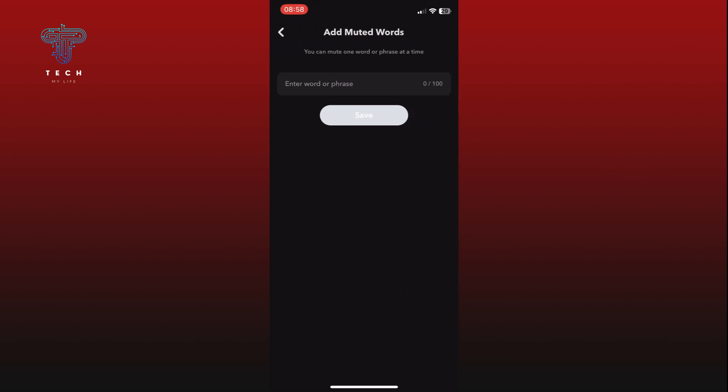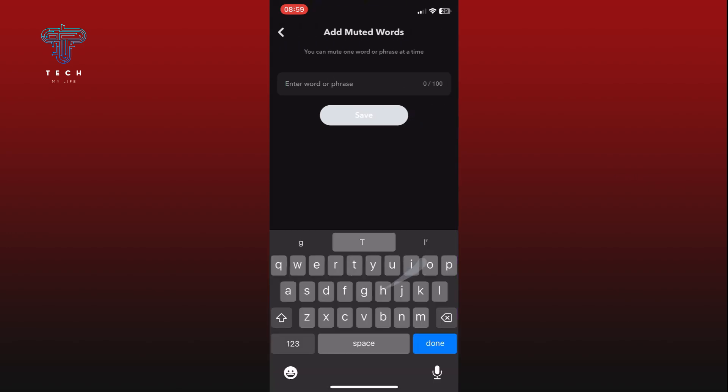Enter the words that you want to mute. Finally, tap on the Save button to save the changes.